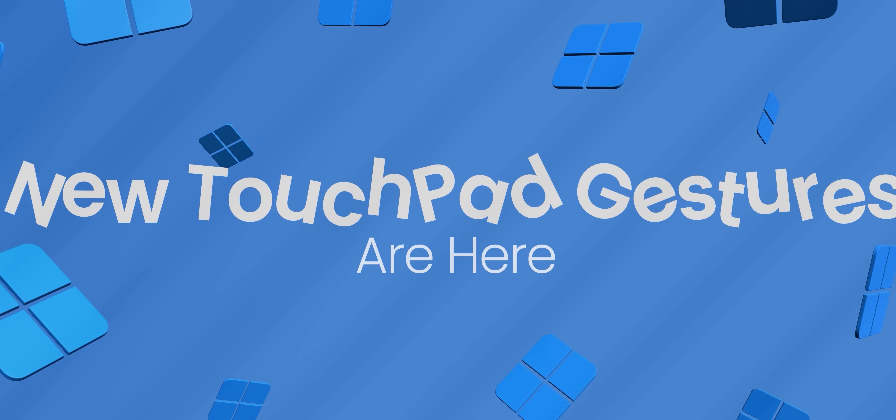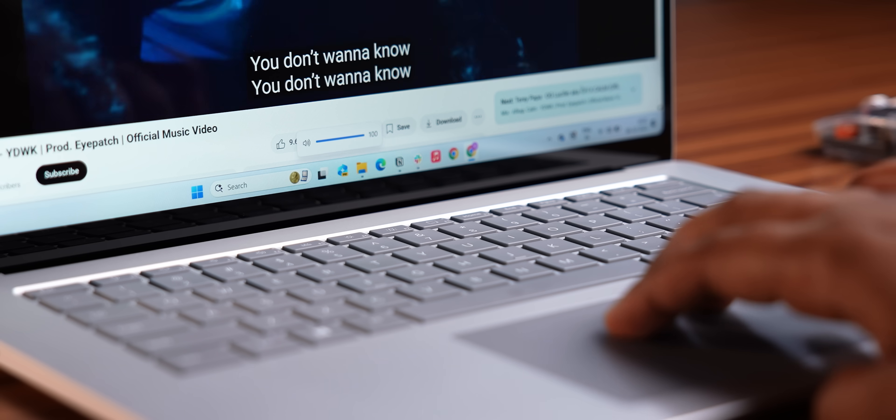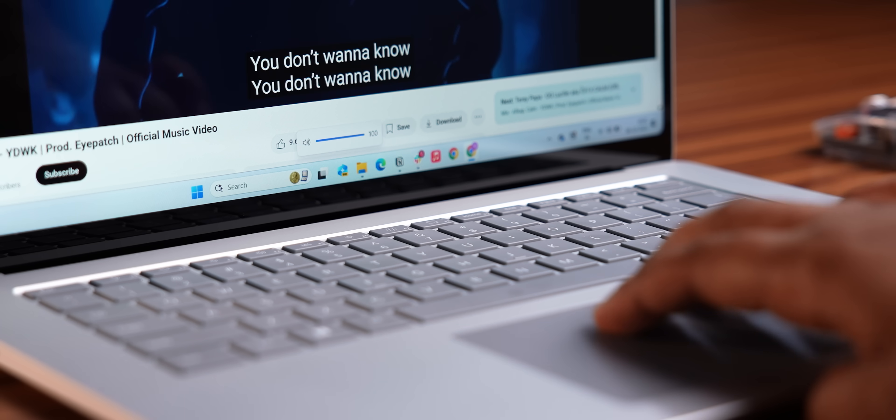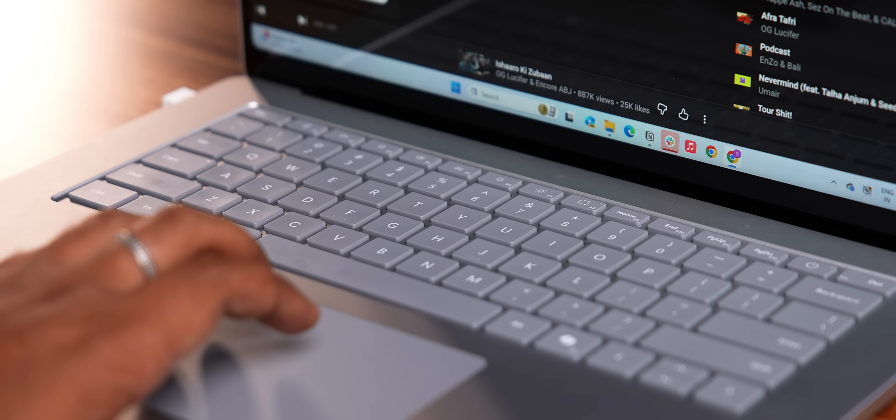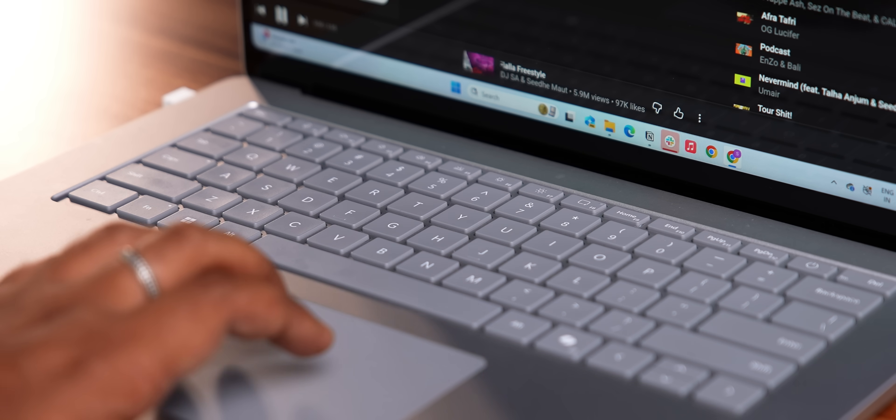Now, I know touchpad gestures in Windows have been here since ages now, but there are some cool new tricks with this update. For example, you can now change volume or even change music with the new three and four finger gestures. Yeah, I love finger gestures.